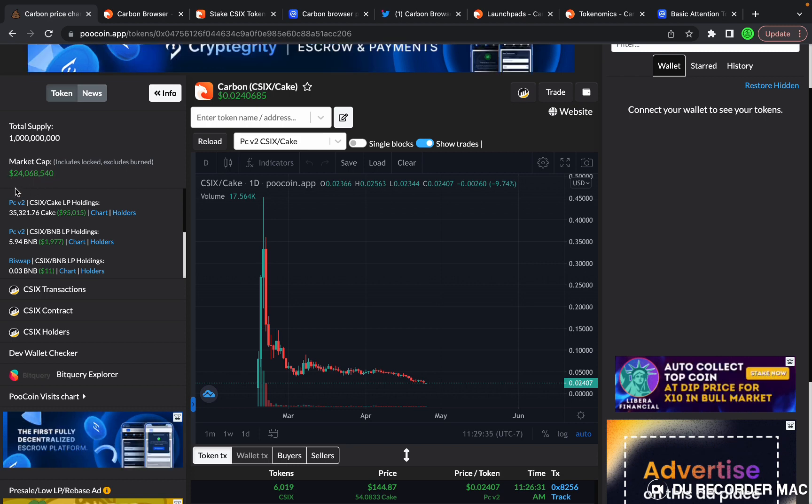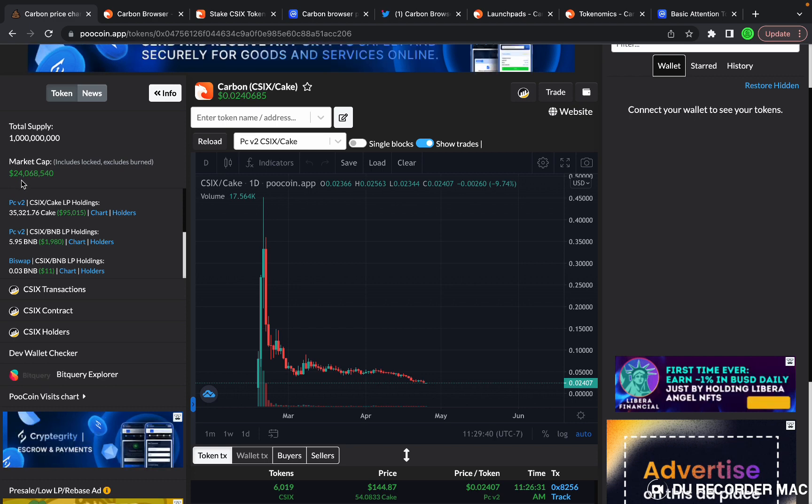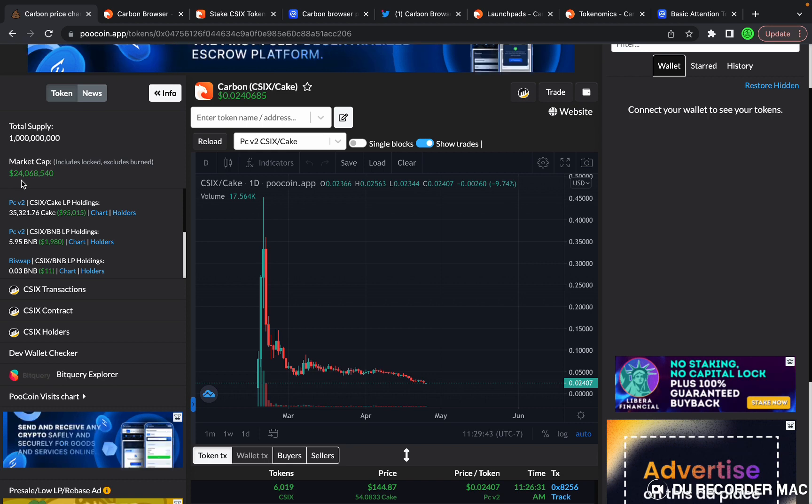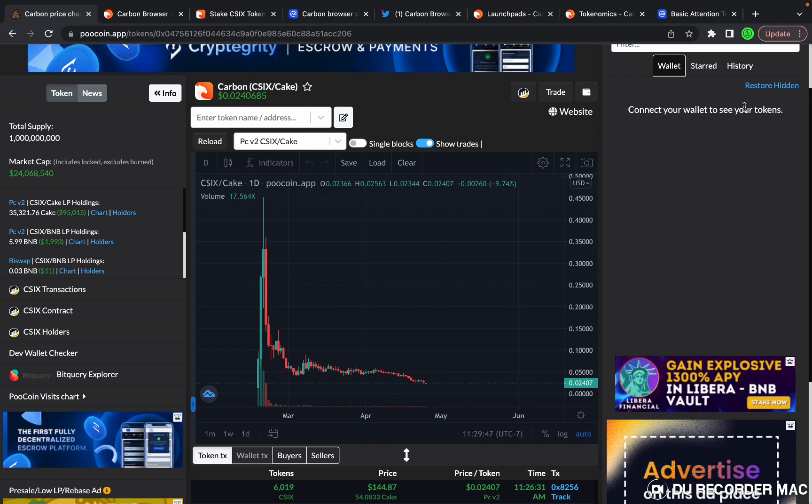A simple 10x would take it to a $240 million market cap where it's been there already. A 100x would take it to a $2.4 billion market cap, which I think is possible in the upcoming bull run.